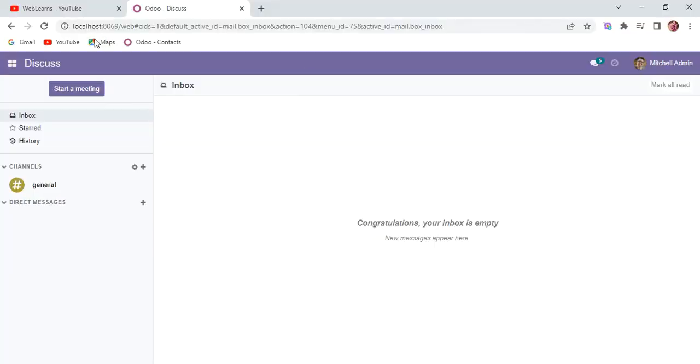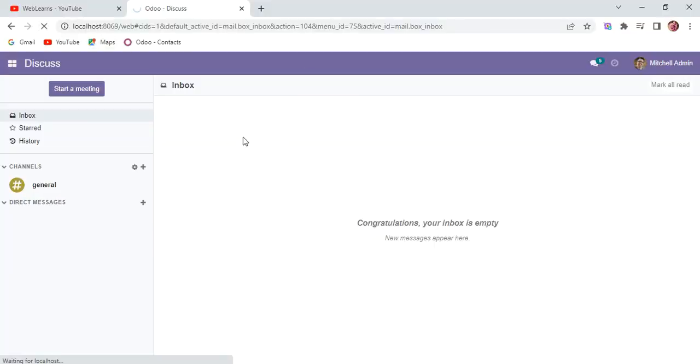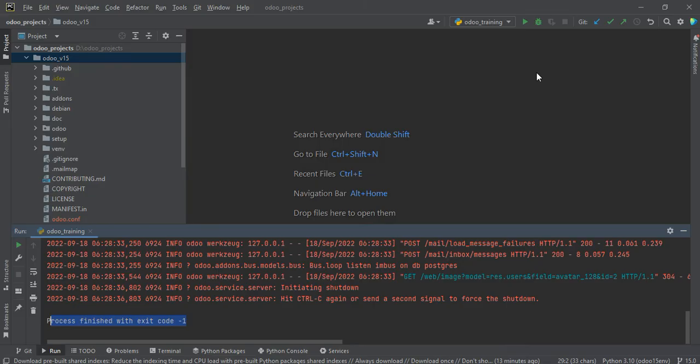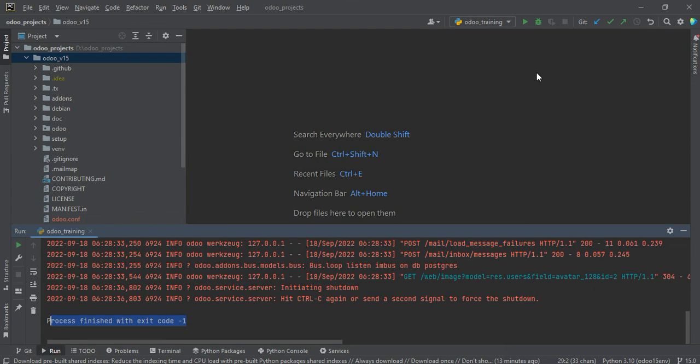And what about this debug mode? So I will explain this one in a debug mode session. All right, so this is the basic thing you need to remember, how you can configure Odoo in PyCharm, and especially in the Windows operating system. Right now I'm using Odoo version 15 Community Edition, PyCharm Community Editor, and Windows operating system version 10.